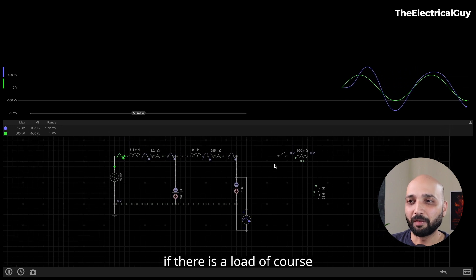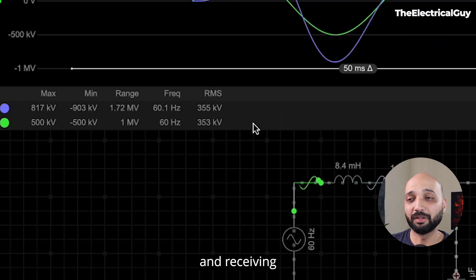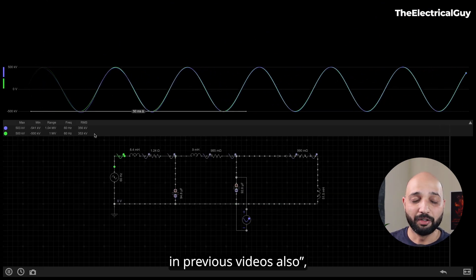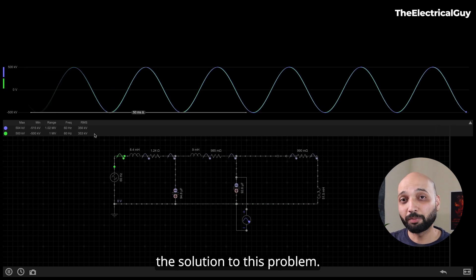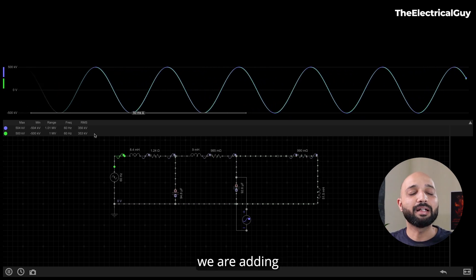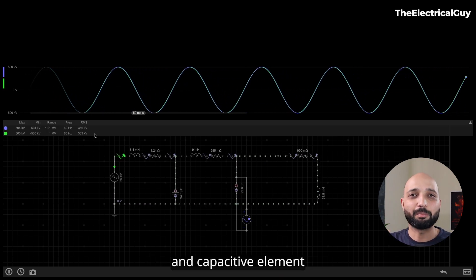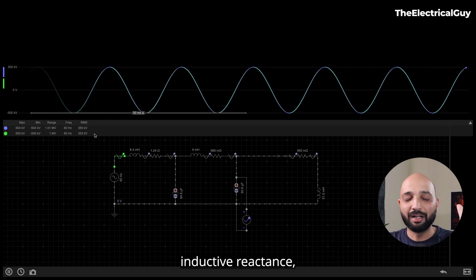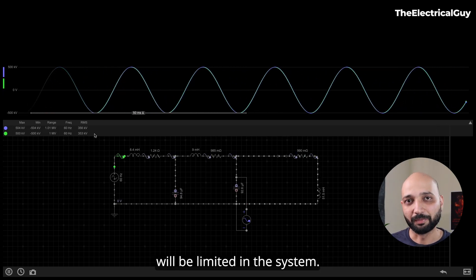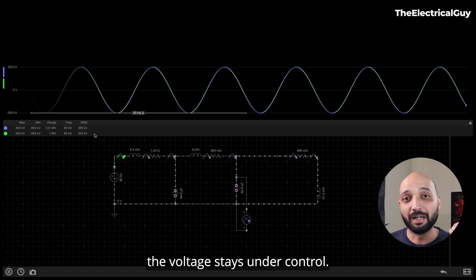If we connect load, that problem goes down — you can see both sending and receiving end voltages are nearly equal. The solution to this voltage regulation problem is to add a shunt reactor. By adding a shunt reactor we are adding inductive reactance into the system, so the capacitive reactance will not dominate. Inductive and capacitive elements are opposite to each other, so adding inductive reactance limits the resultant reactive power. With the reactor added, even if the transmission line is not loaded, the voltage stays under control.